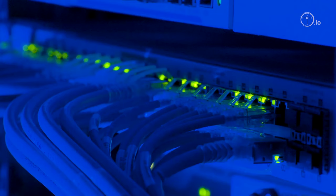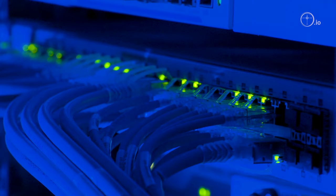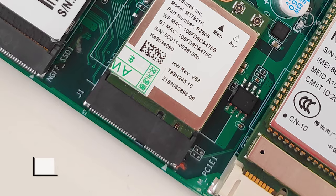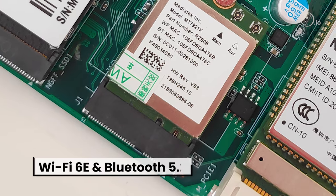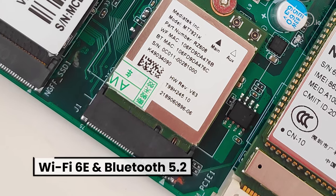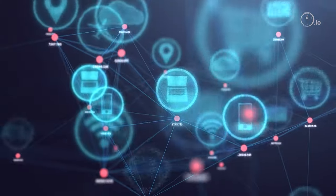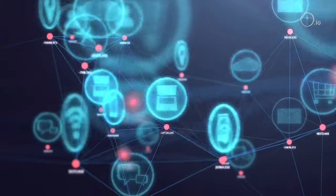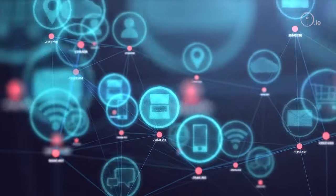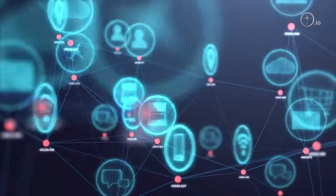It supports a variety of network connectivity options, including tri-band Wi-Fi 6E and Bluetooth 5.2, allowing the interconnection of a wide range of IoT devices.